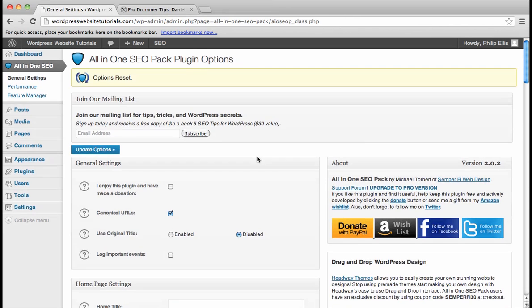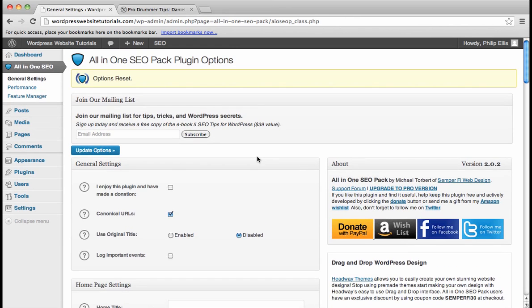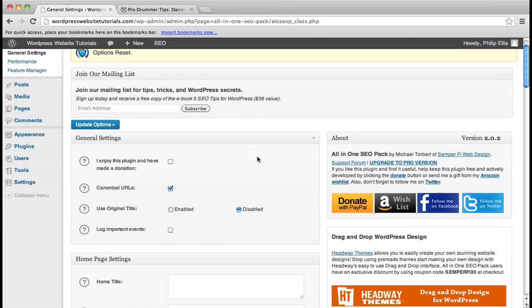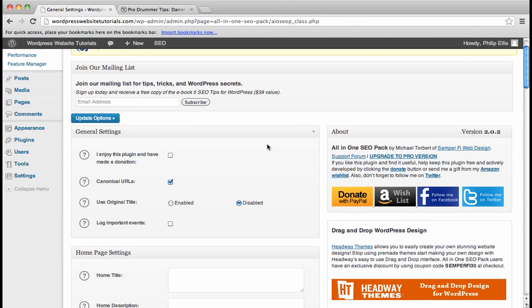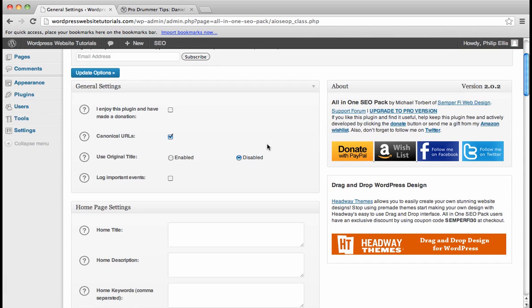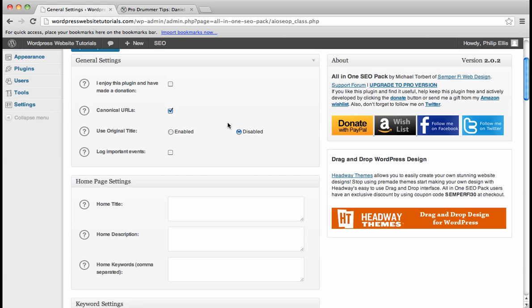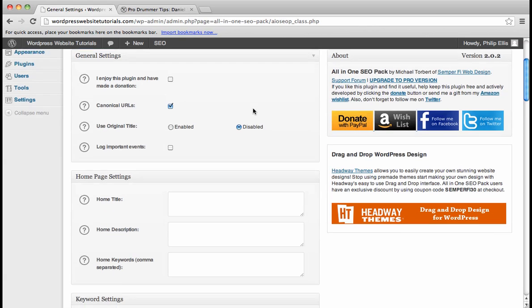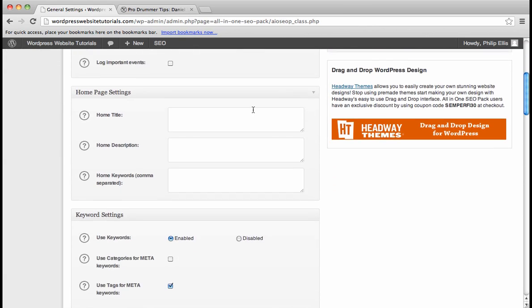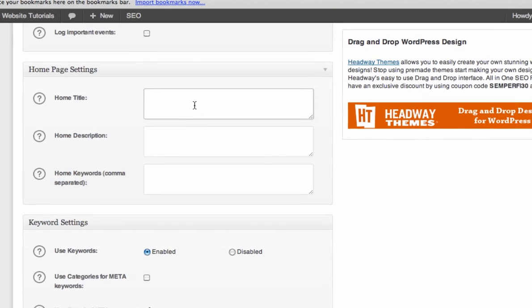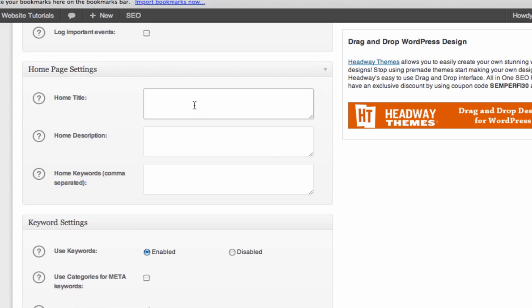Okay, so once you have the All In One SEO Pack installed, most of the settings we're going to leave exactly as they are. So the only thing we're going to do is put the home title, WordPress Video Tutorials, Home Description, How to Create a Professional Website on WordPress.